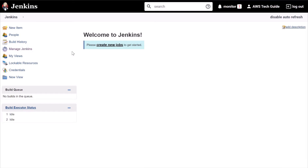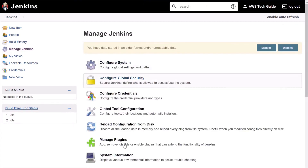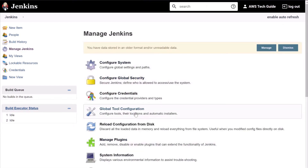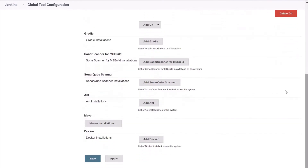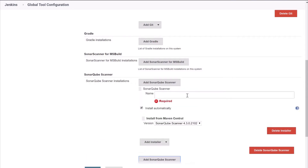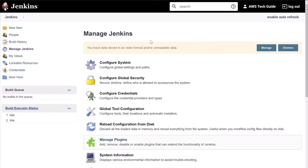Till now we have installed SonarQube Scanner plugin as well as Maven Integration. Now we have to configure SonarQube with Jenkins. First let's disable auto refresh. Go back to Manage Jenkins and go to Global Tool Configuration. Here you will find SonarQube Scanner. Click Add SonarQube Scanner, give it a name, click on Install Automatically, keep the version as it is, and save.